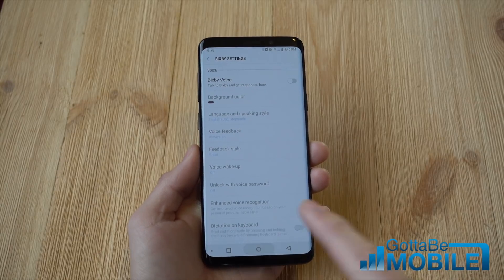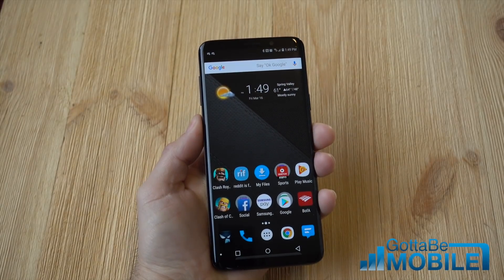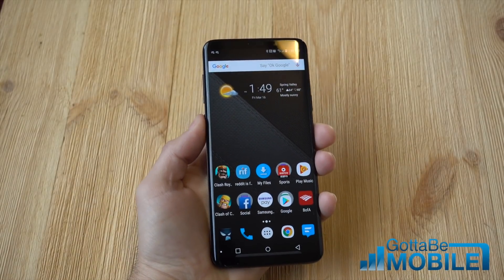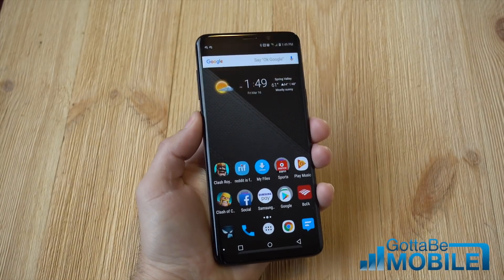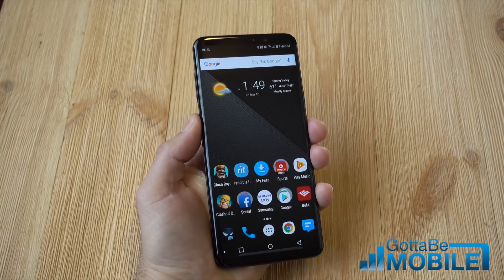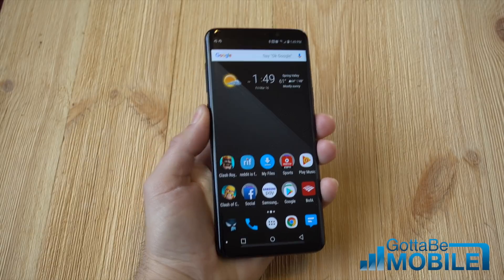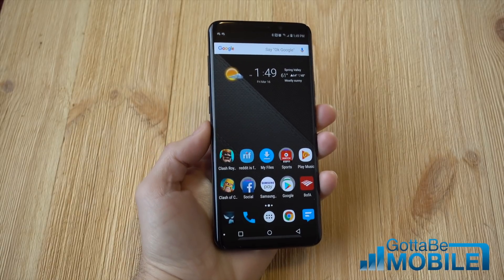So now that we've done that, I can go ahead and tap the Bixby button over here — push and hold. Nothing happens. So that's it, it's that simple.